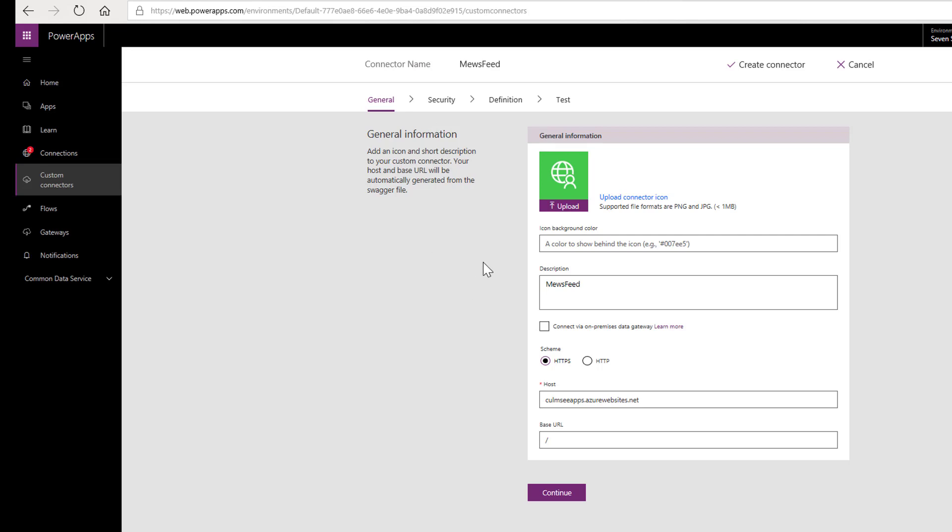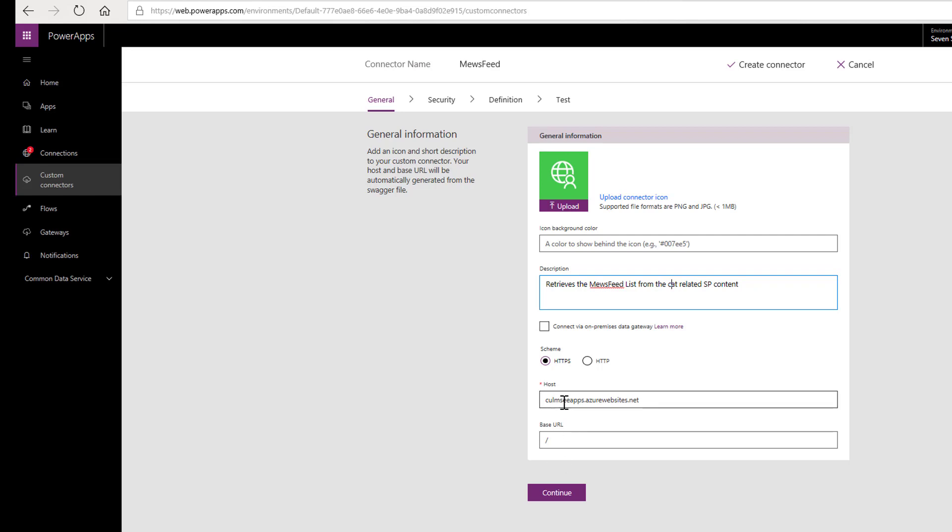Because I named everything Muse feed. You'll see Muse feed stamped around here quite a lot. But this is where you get to change some of this stuff. So the description here retrieves the Muse feed list from the cat related SharePoint content. Except I should spell cat instead of lat. So I click continue.